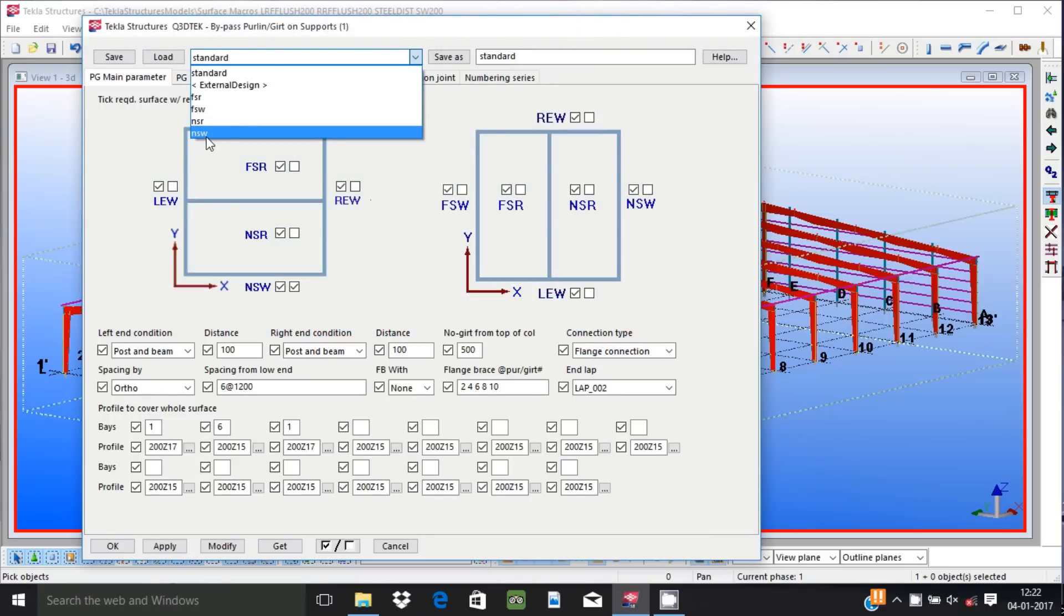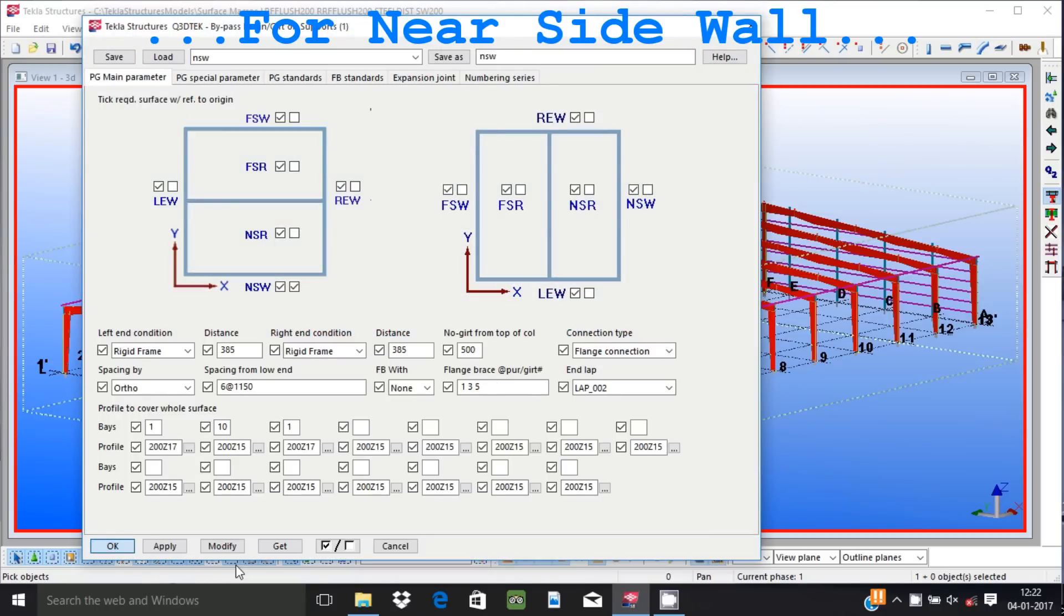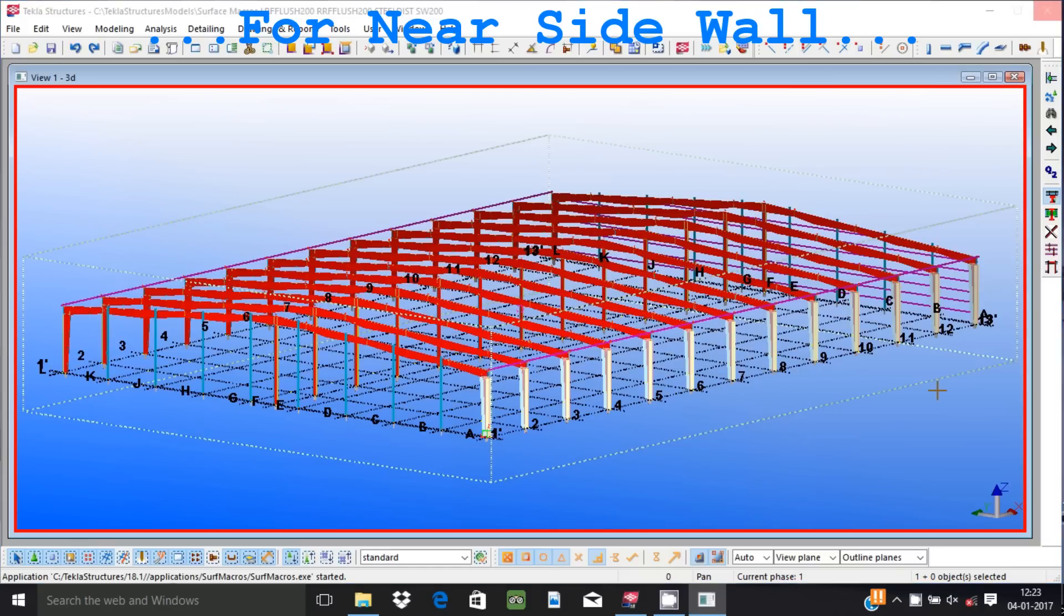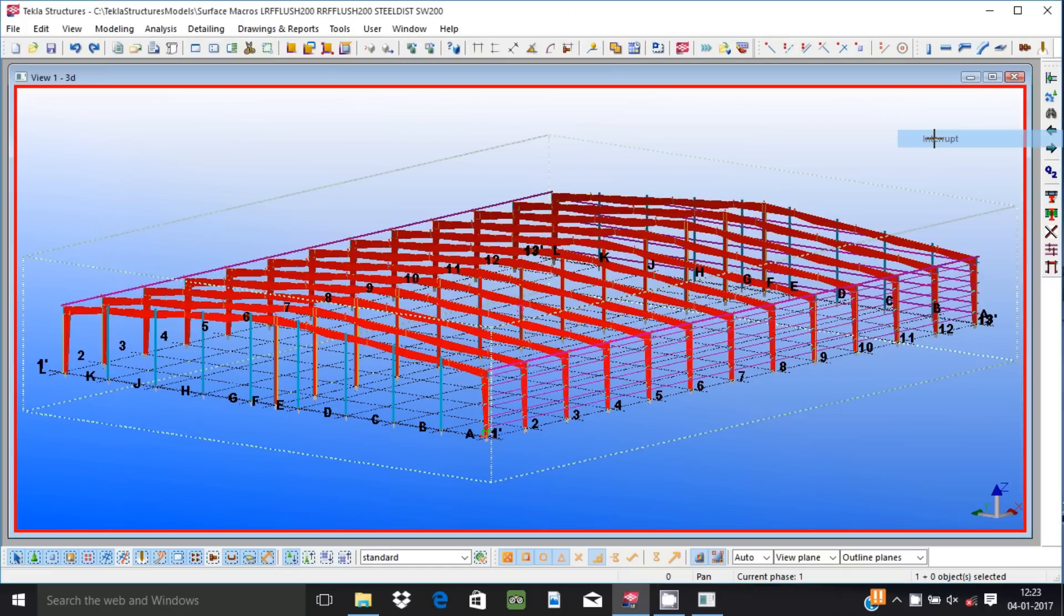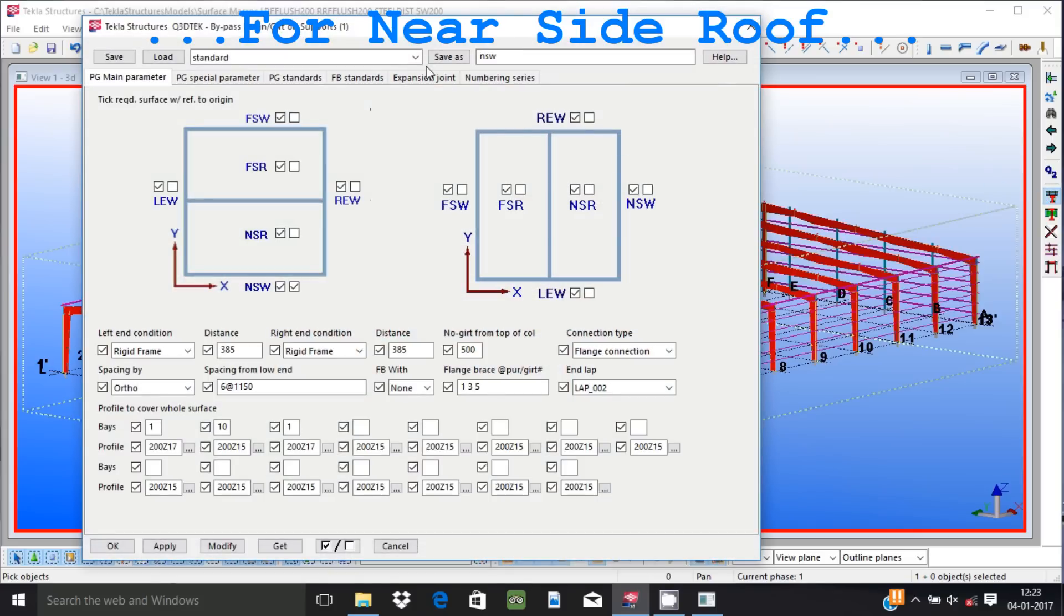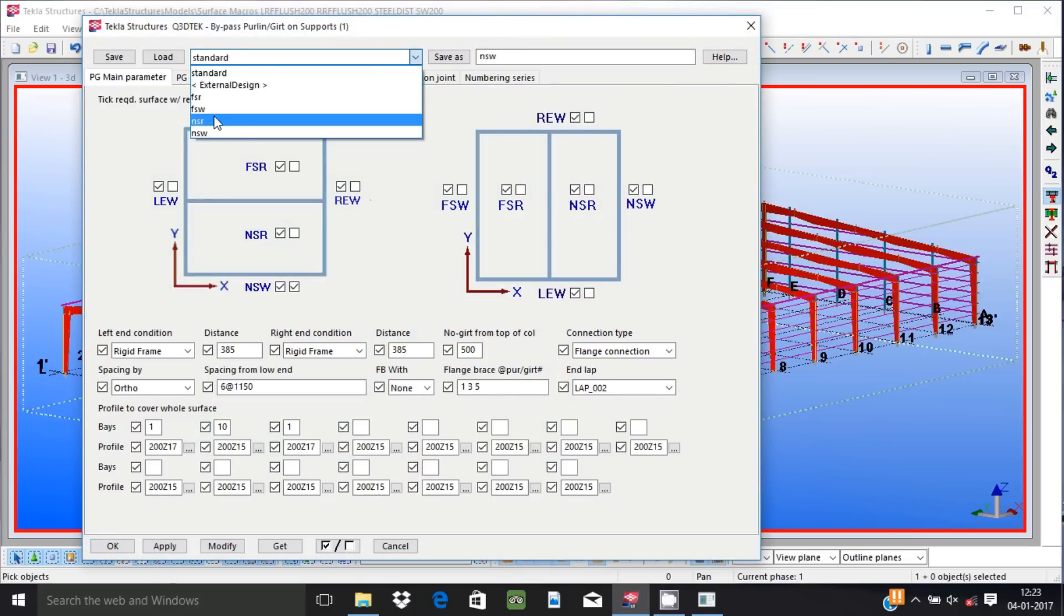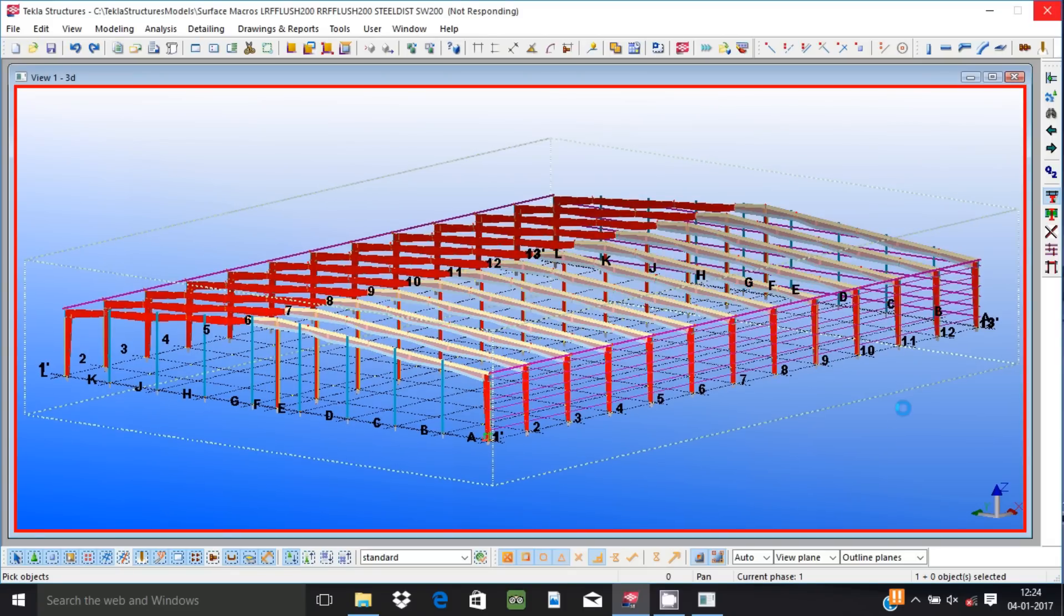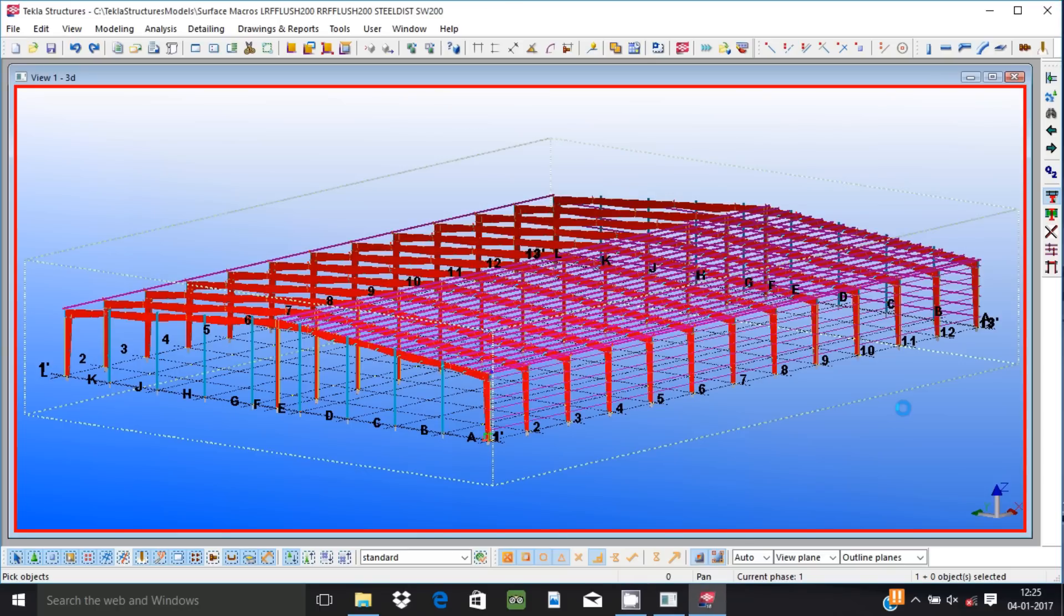We provide you applications that create secondaries with all necessary connections for a whole surface in one go. For example, girts, purlins, bracing members, sag rods, framed opening members, cladding, trims and flashings can be created for a whole surface in one go by running our applications.